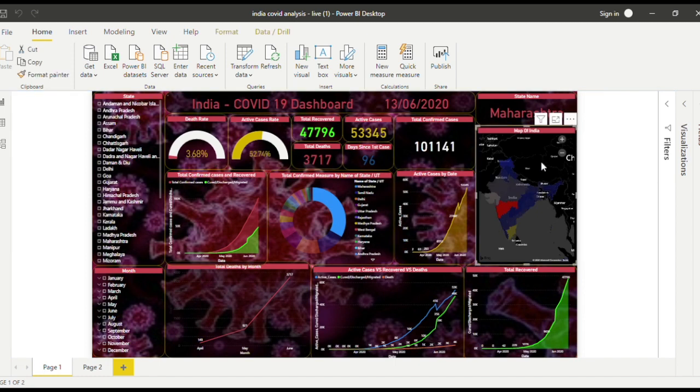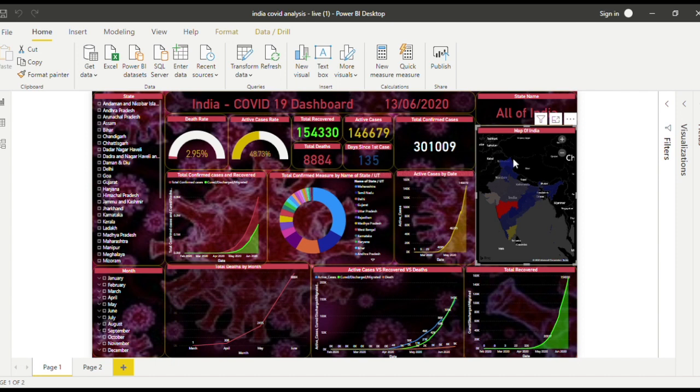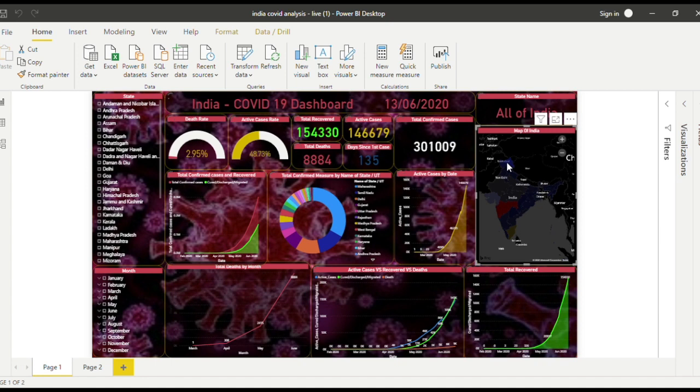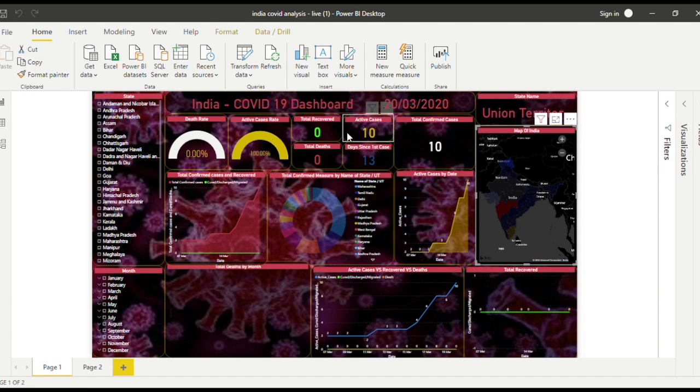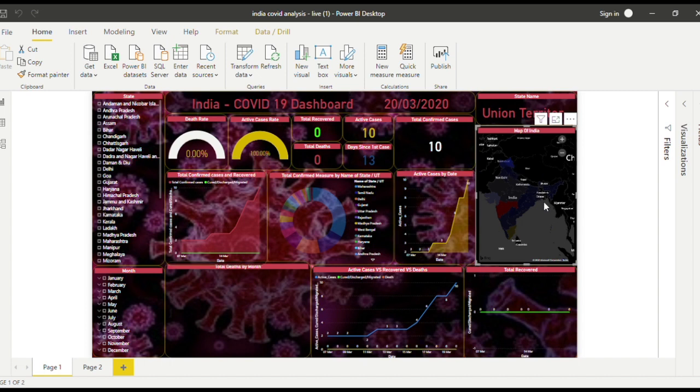Red shows the most deadliest states, and the bluer it gets, the lesser the cases there are. If we click this really blue one, it has only 10 cases and it's been 13 days. Active zero, recovered zero, deaths zero, that's why this is not showing.